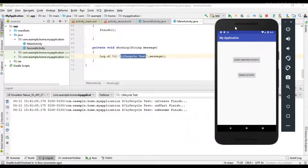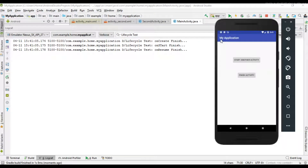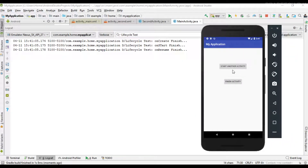When the activity is started for the first time, the system first calls the onCreate callback, after that it calls onStart, and then it calls the onResume callback method. Now I'm going to start another activity.